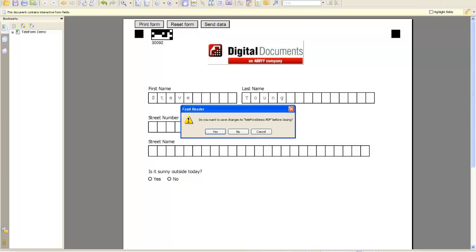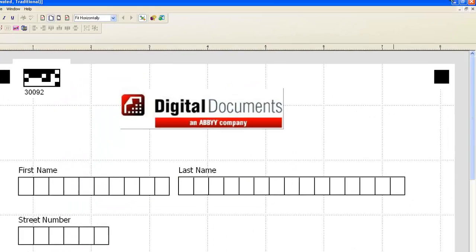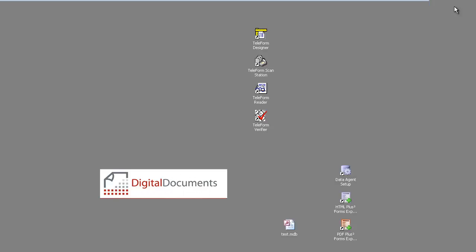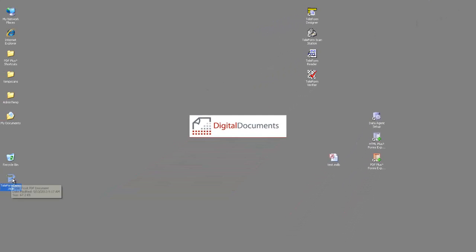But we're going to close this. And if we go to our desktop, we do have a teleform demo PDF file. And I'm going to take that and put it on a web server and be right back.